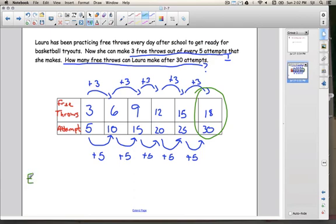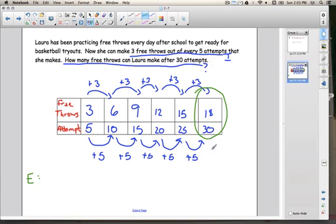So if I were to examine and explain, I would explain in words how I made the table, and then I added three free throws every time and five attempts every time until I got up to thirty attempts. To make sure the answer makes sense: three is a little more than half of five, so she's making a little bit more than half of every attempt. Half of thirty attempts is fifteen, and eighteen is a little bit more than fifteen, so our answer of eighteen makes sense.